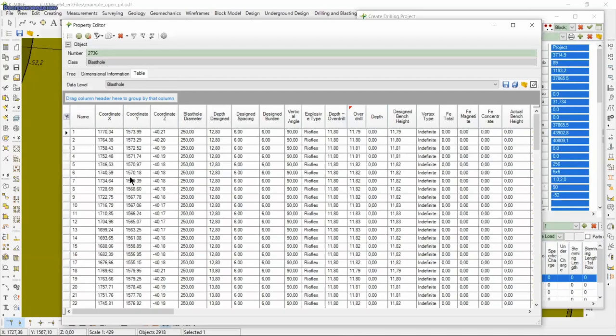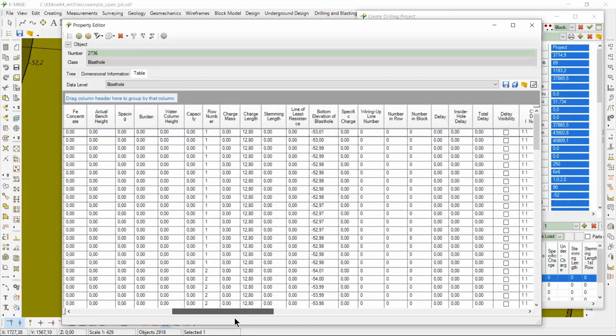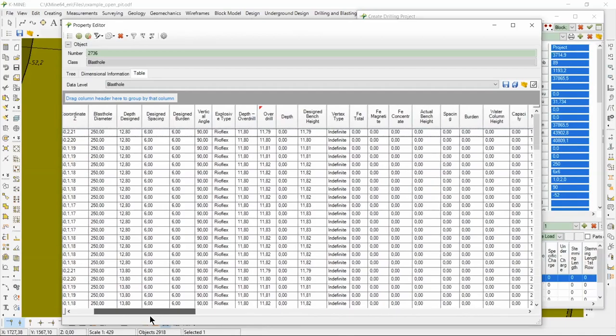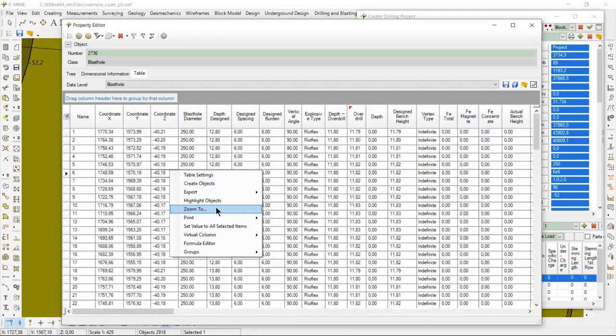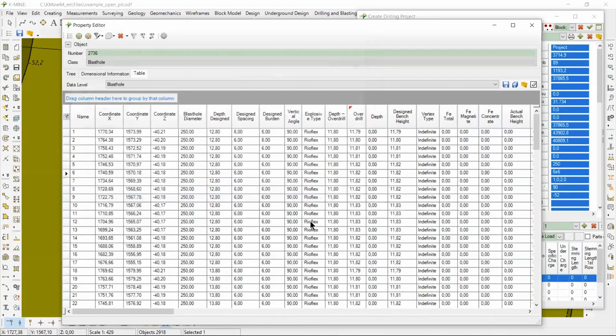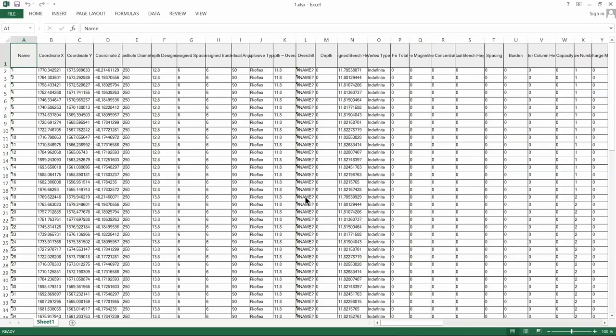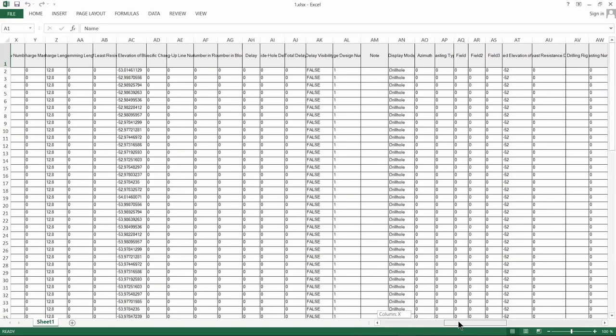This information can be exported to various formats. Let's export it, for example, to Excel. The resulting file contains all necessary parameters.